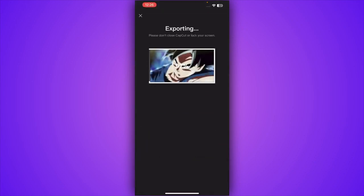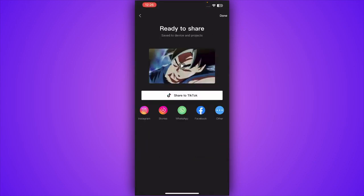Once you are done exporting your video, there will be an option to post on CapCut. Right now in my region it's not available. I have tried using a couple of VPN but it's not working.